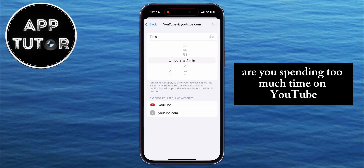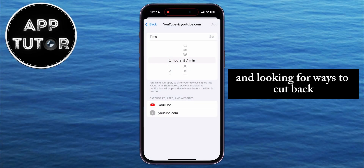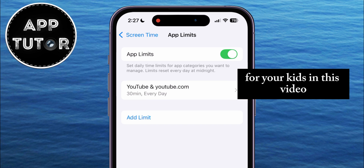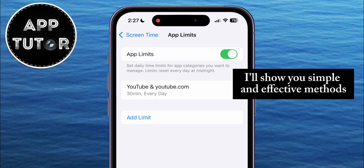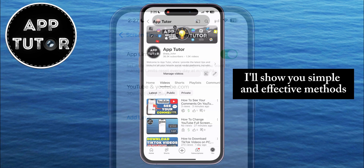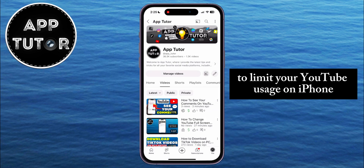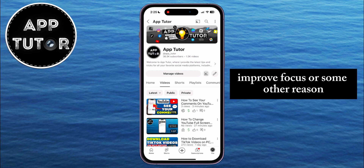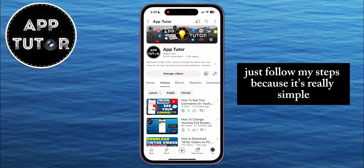Are you spending too much time on YouTube and looking for ways to cut back? Or do you want to limit YouTube usage for your kids? In this video, I'll show you simple and effective methods to limit your YouTube usage on iPhone. Whether you're trying to reduce screen time, improve focus, or some other reason, just follow my steps because it's really simple.